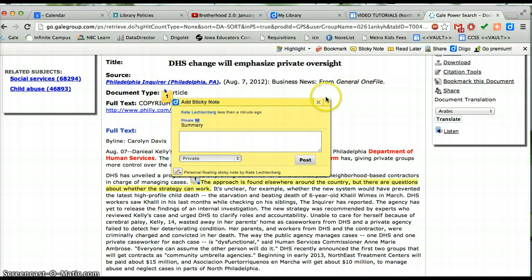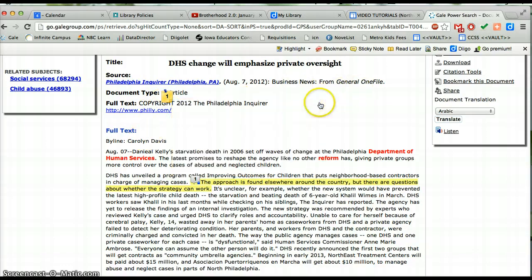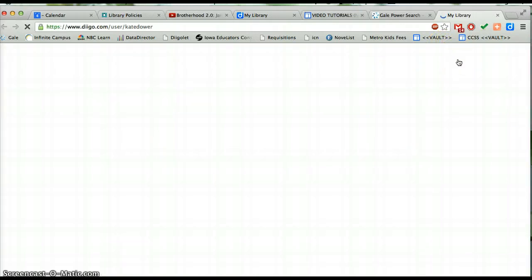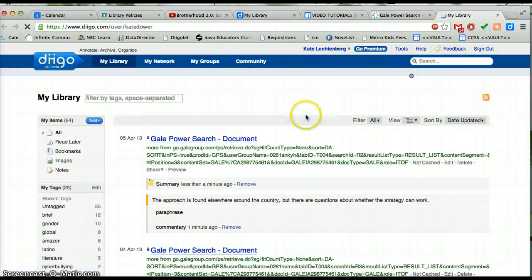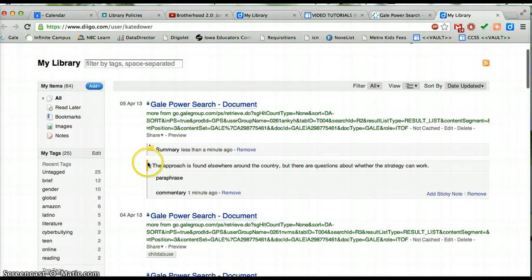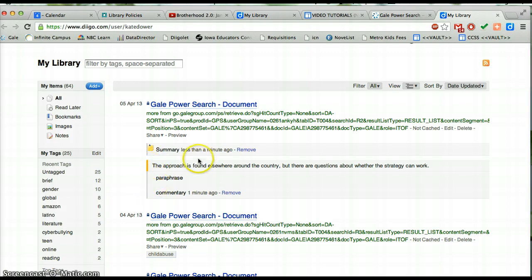If you want to see what it will look like in Diigo in the library, you can click here and go to My Library. Right there you can see the sticky note, and here is what the highlighting looks like, and when the sticky note is attached — that's what it's going to look like. Okay, the end.